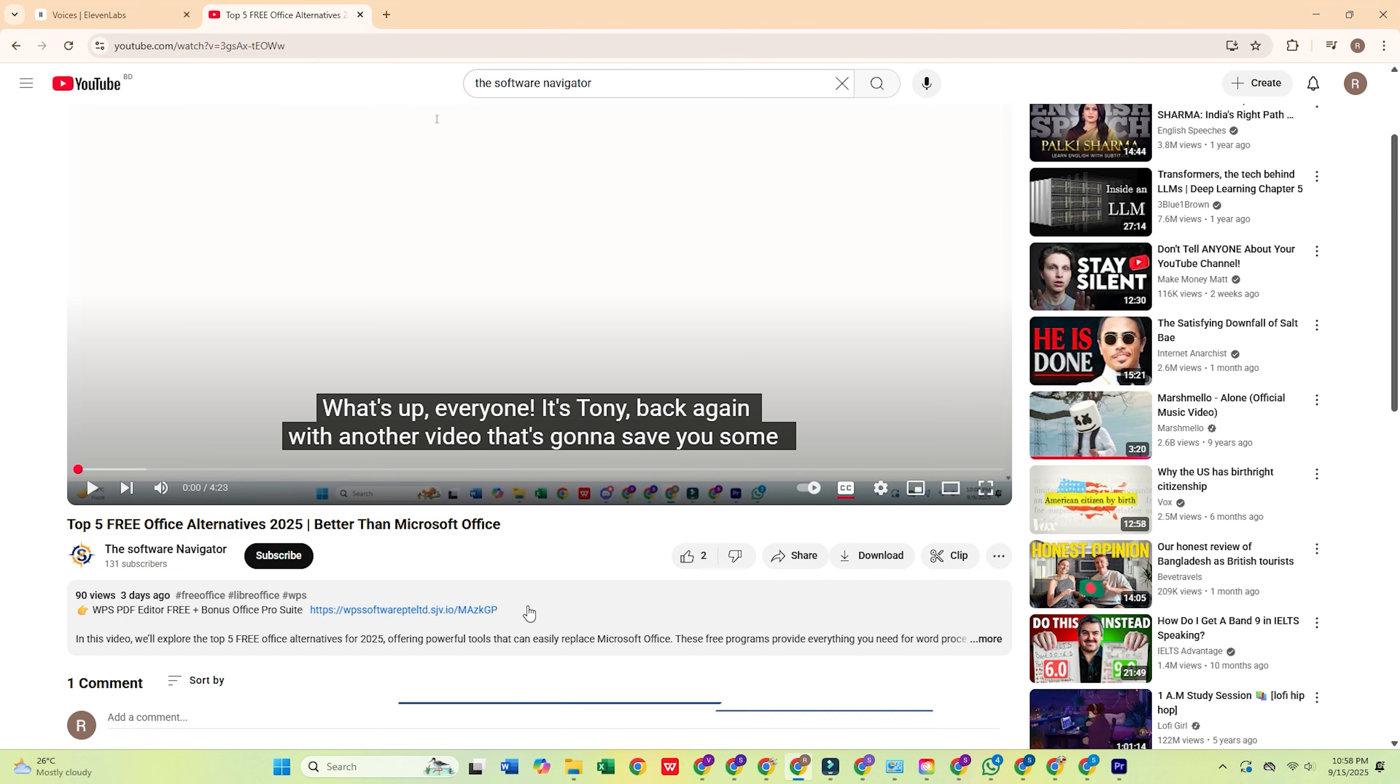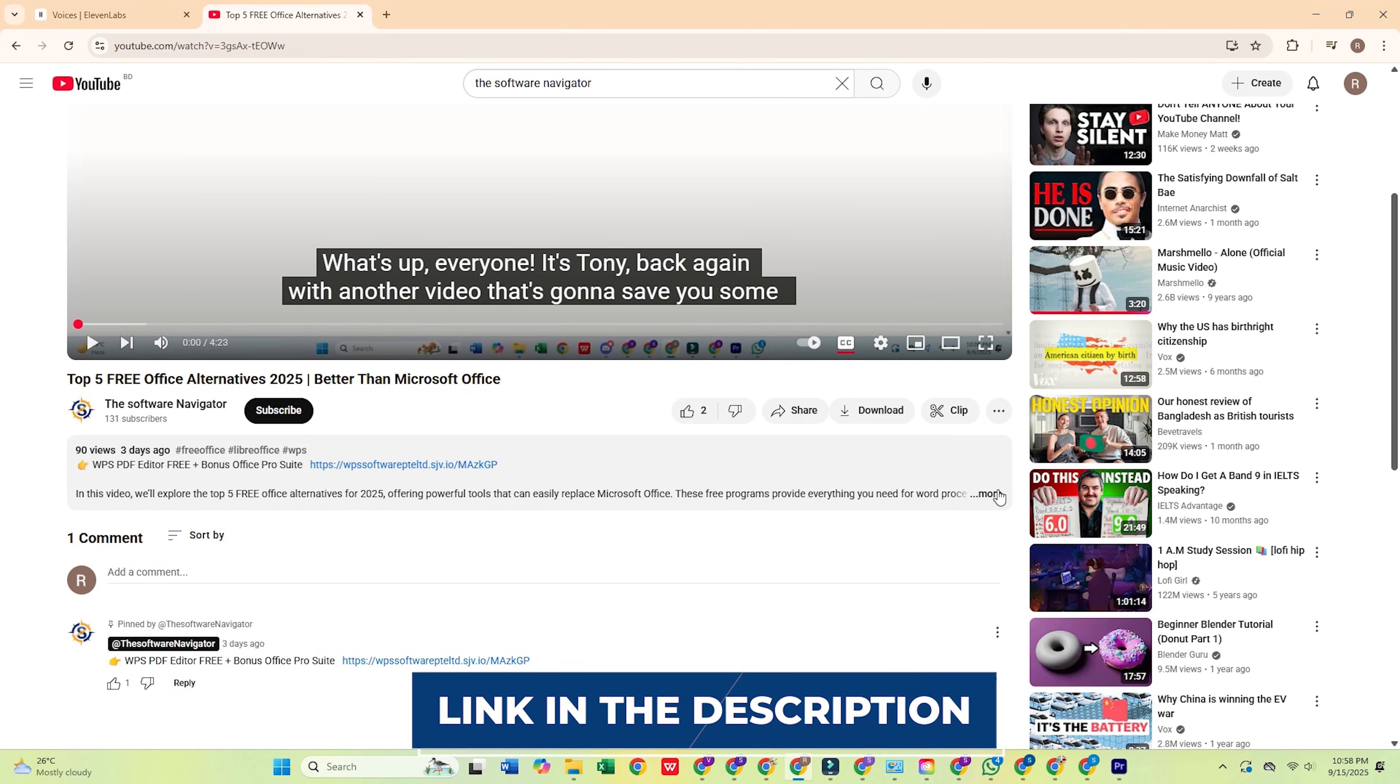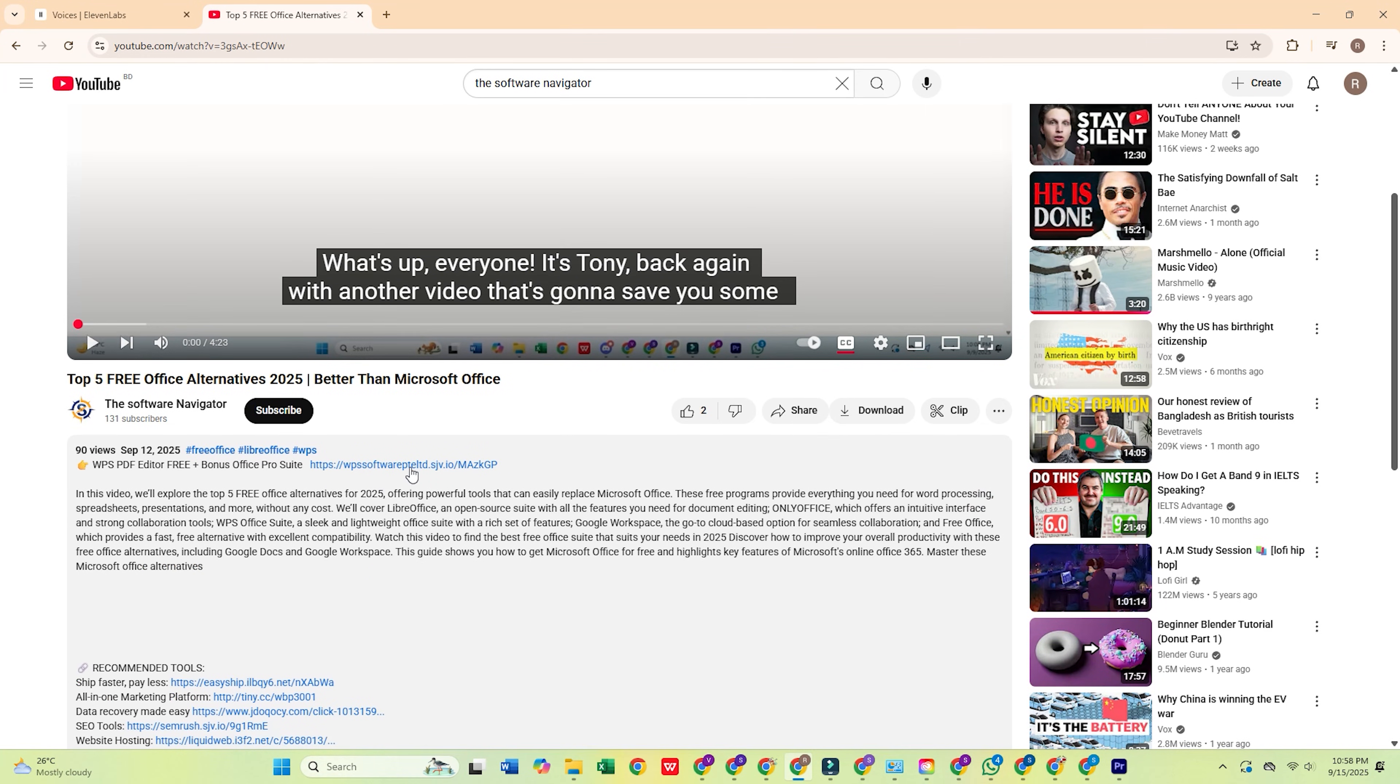First, click the link provided in the description. That link takes you directly to Adobe's official website.